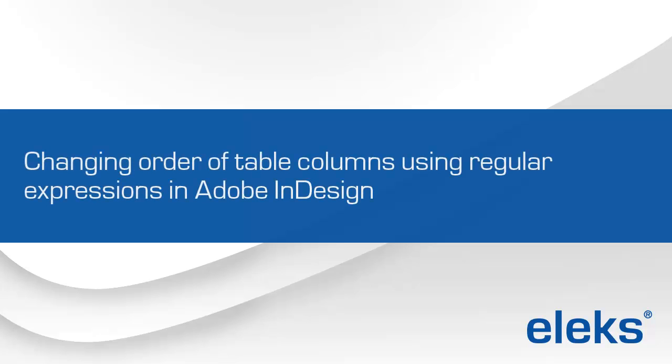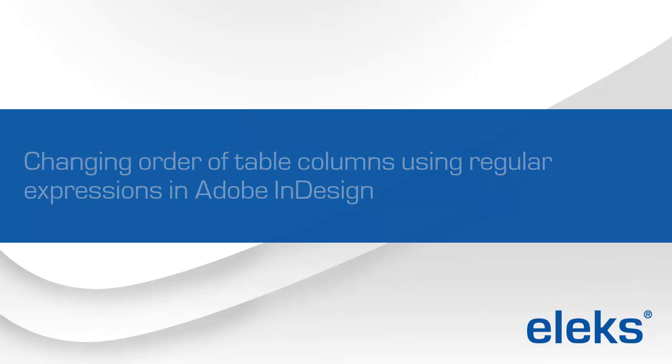In this video, I'll show you how to change the order of table columns using regular expressions in Adobe InDesign.